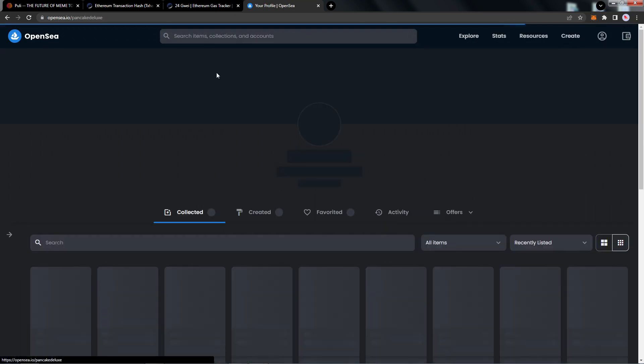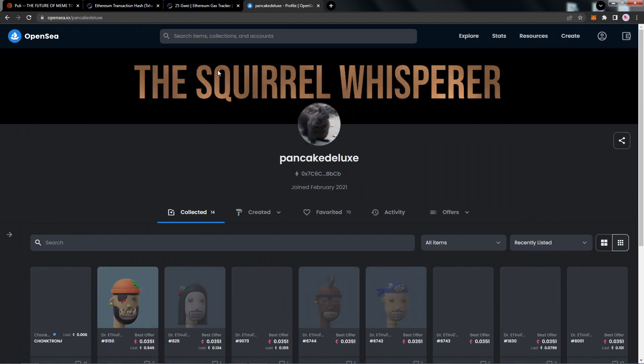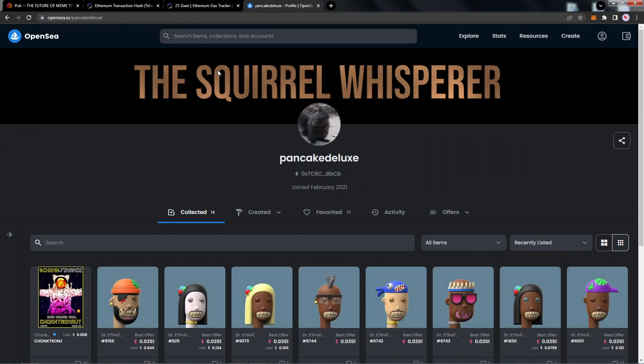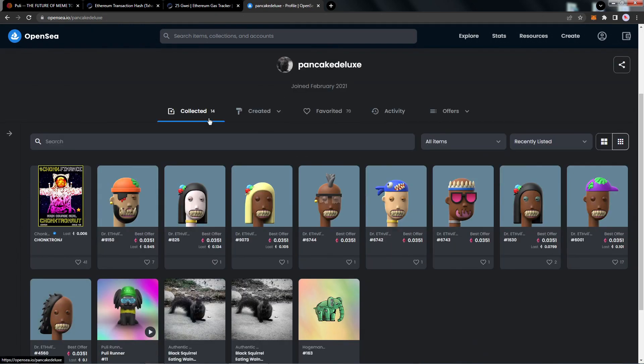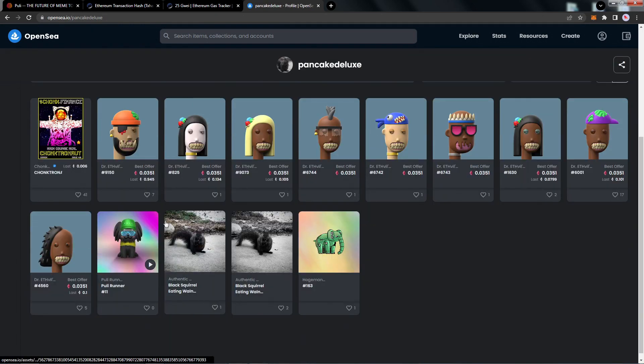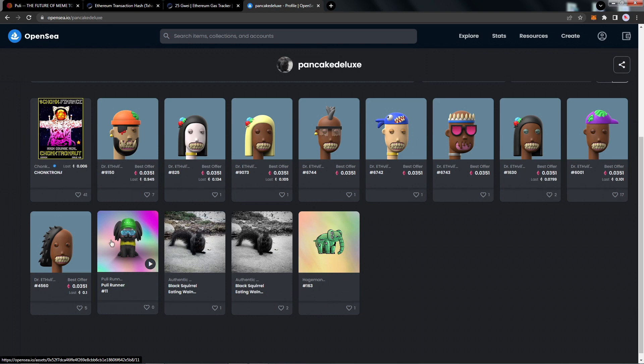So you can navigate to your account, you can find the NFTs that you have, and I can see here that I have my Puli Runner NFT. This is a great way without logging in you can take a look at your collection wherever you are in the world without connecting your MetaMask wallet to the website.